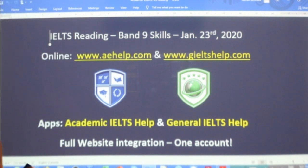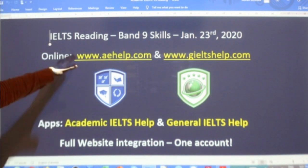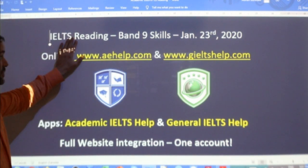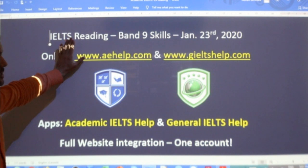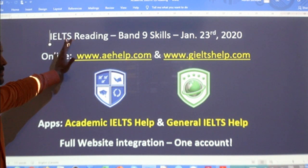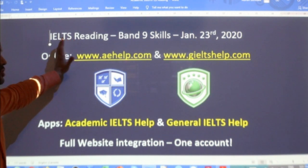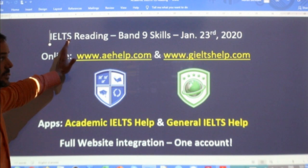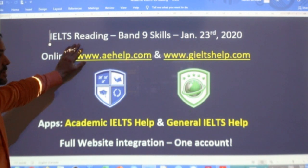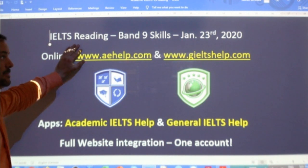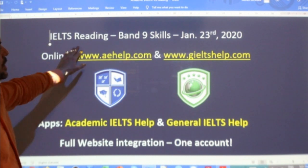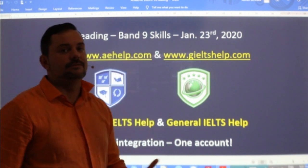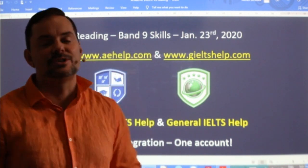Students, in this class we are looking at the IELTS reading section. We will do a reading passage today together. This reading passage you can see in the general IELTS reading section three, just the same as you could see it in the academic. I'll explain some skills, especially for true, false, not given.